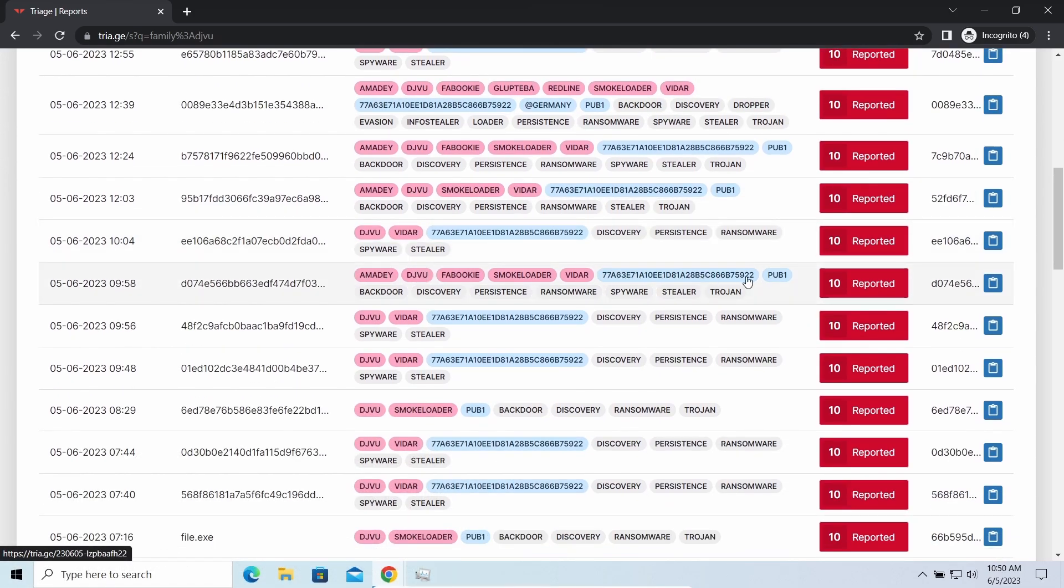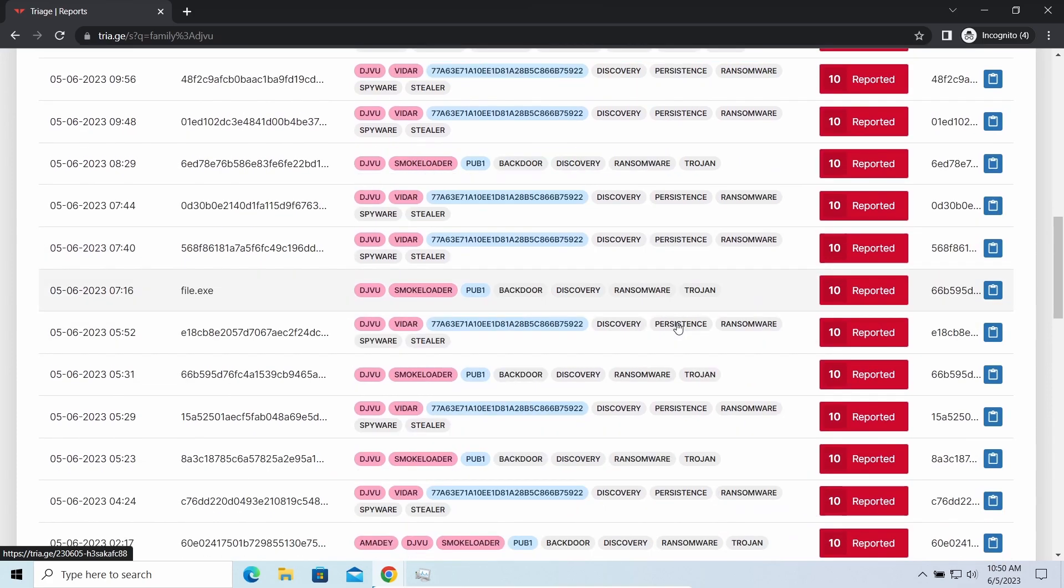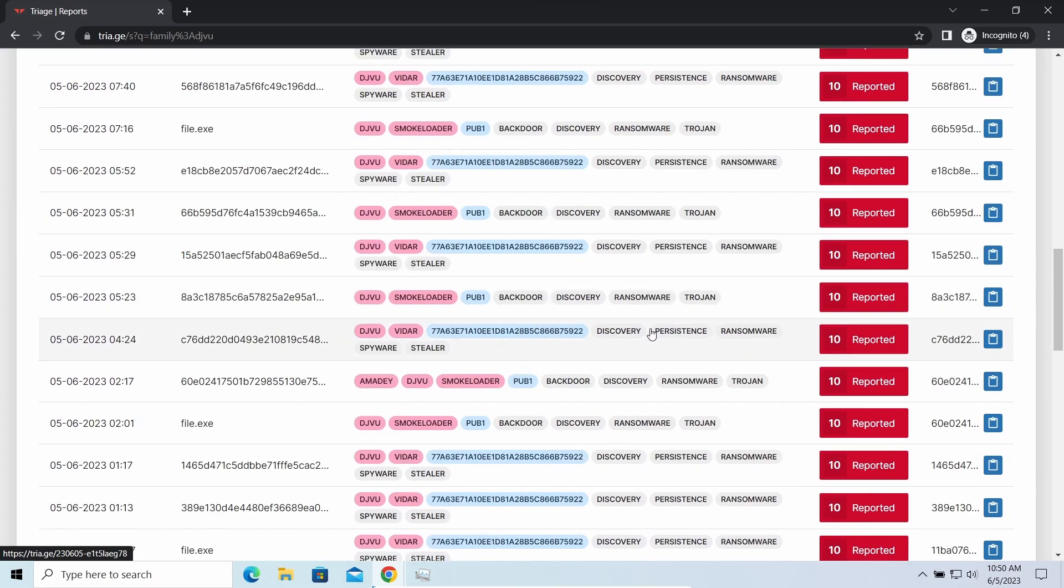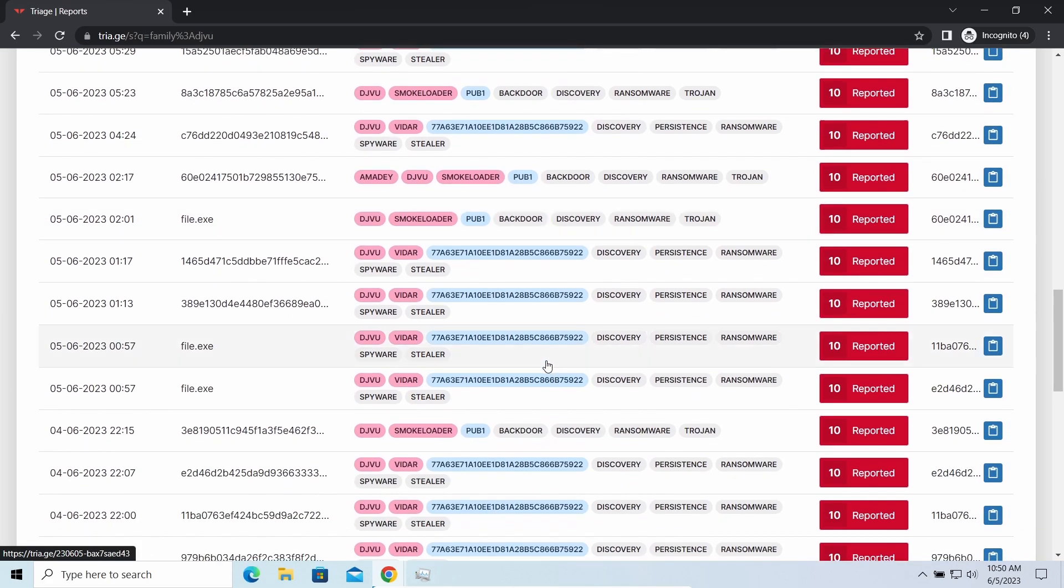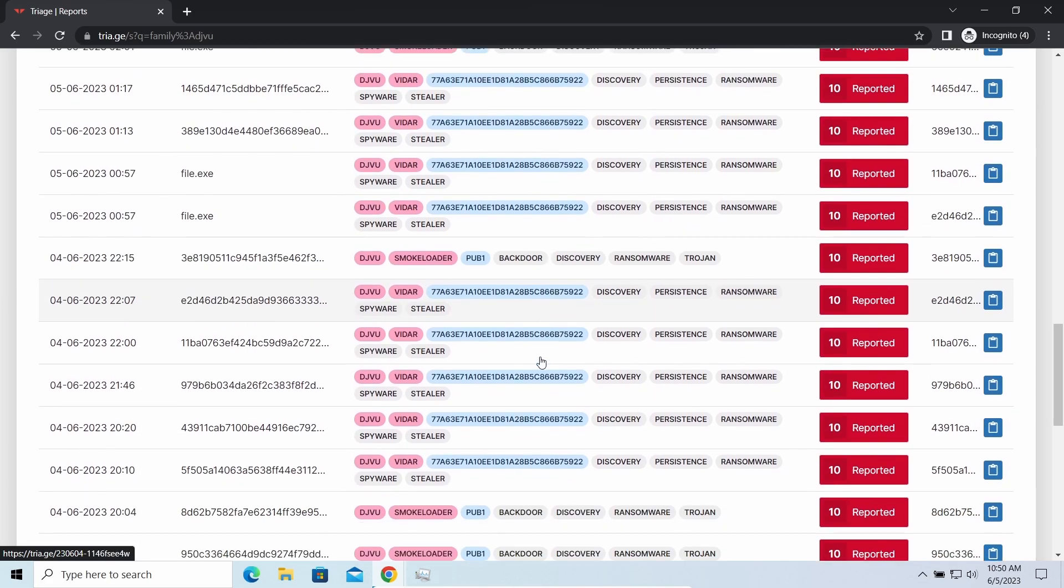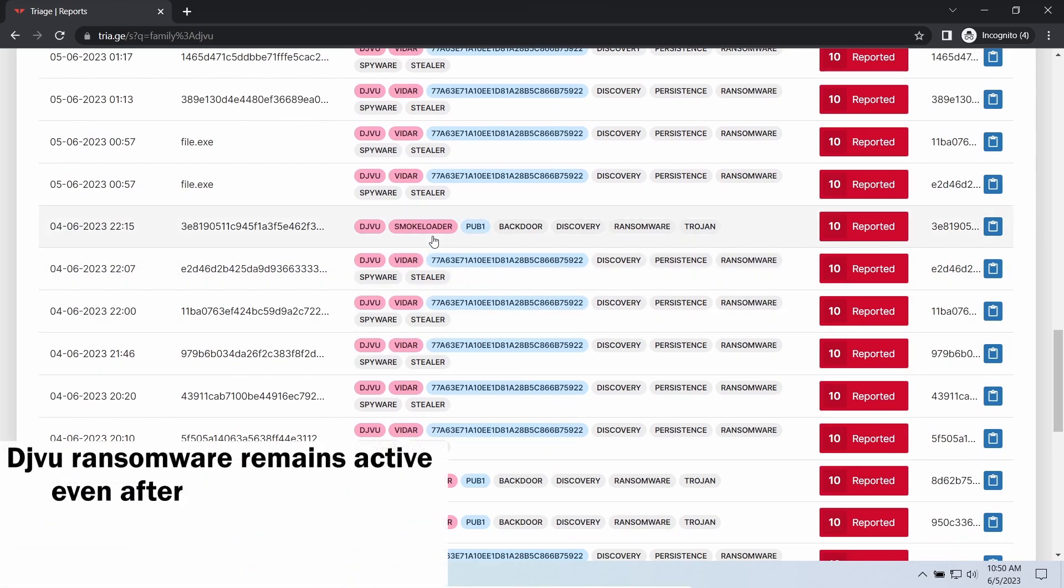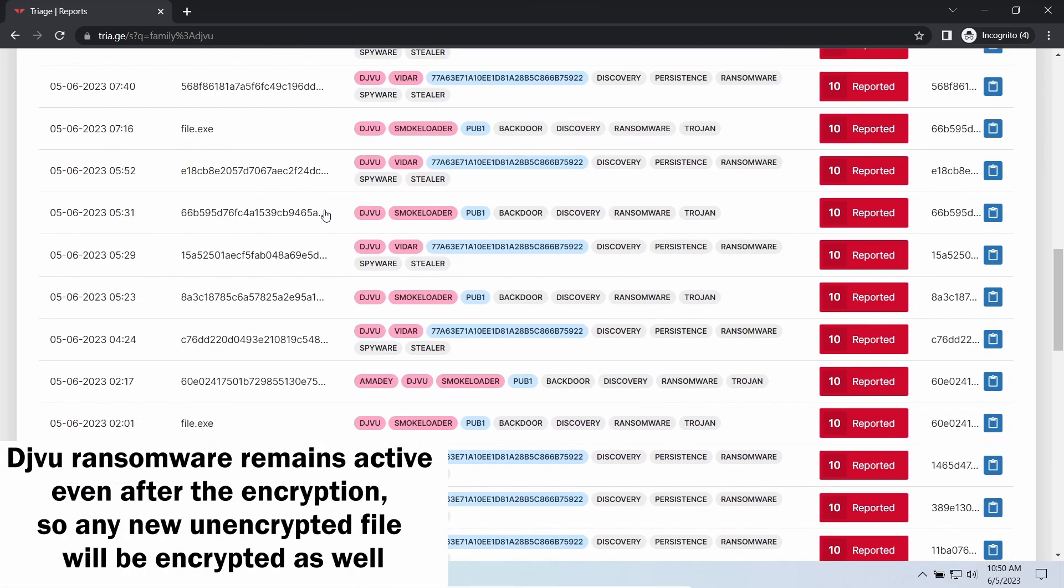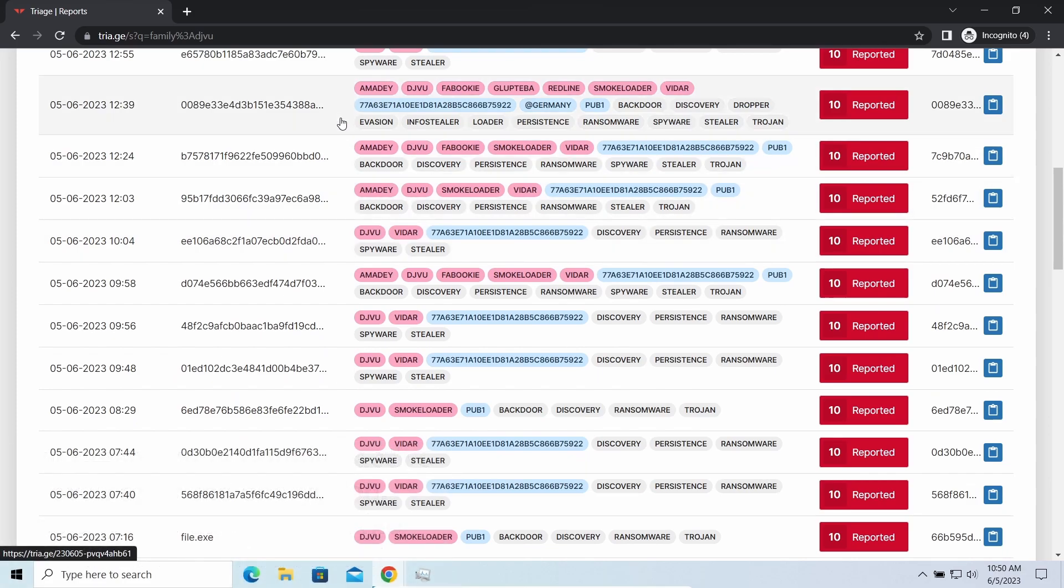The main danger of this attack chain is, of course, the ransomware. It is capable of ciphering your files, making them inaccessible. Moreover, it stays active even after finishing the encryption and scans your system for unciphered files.